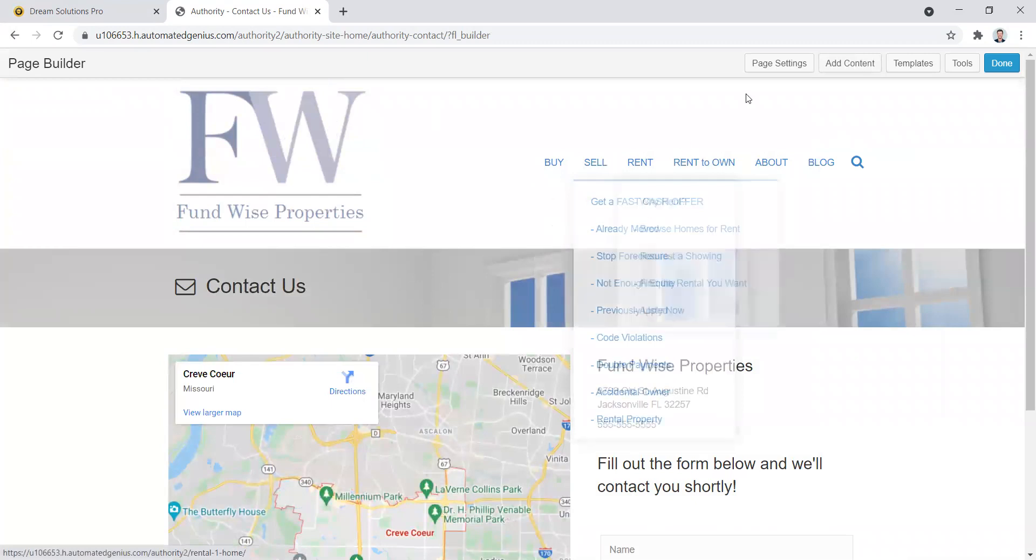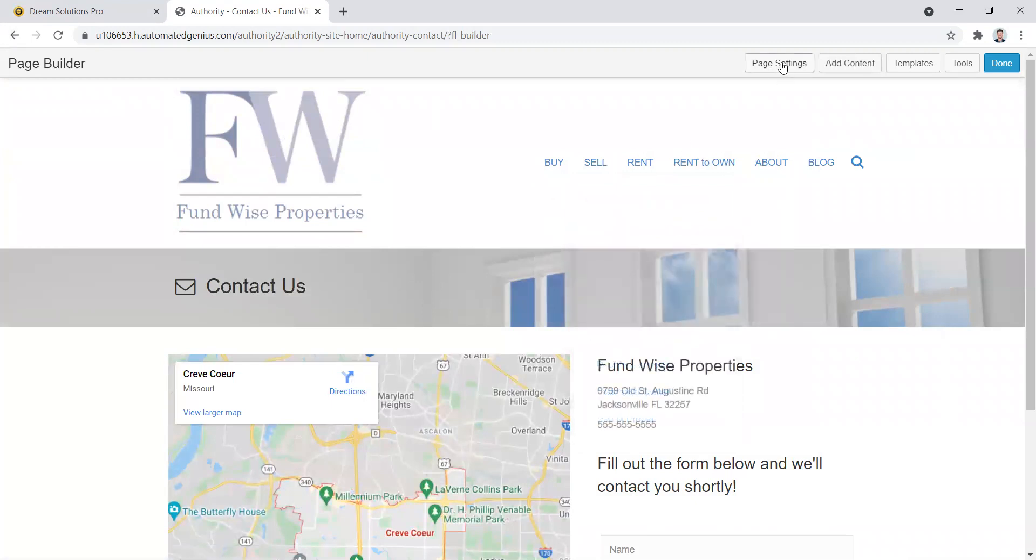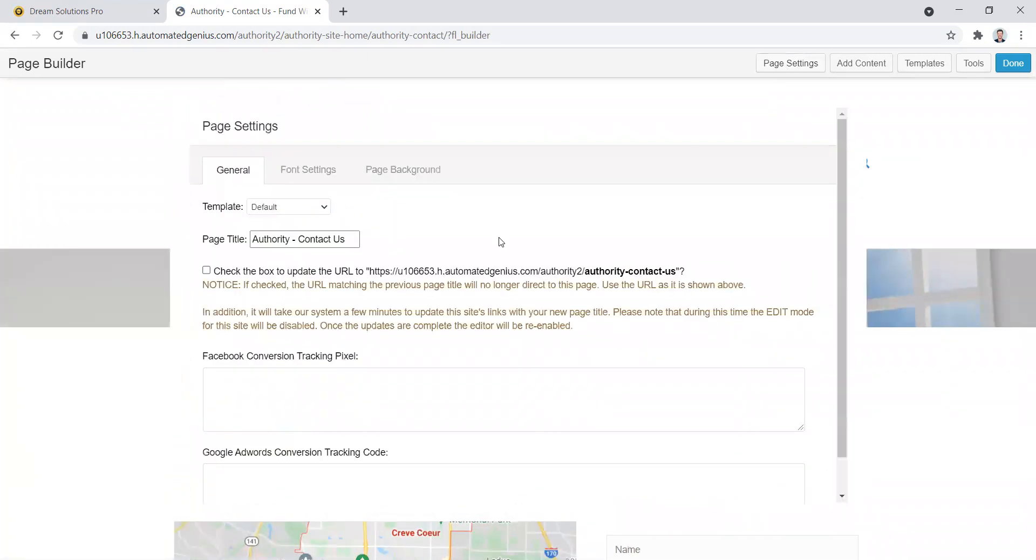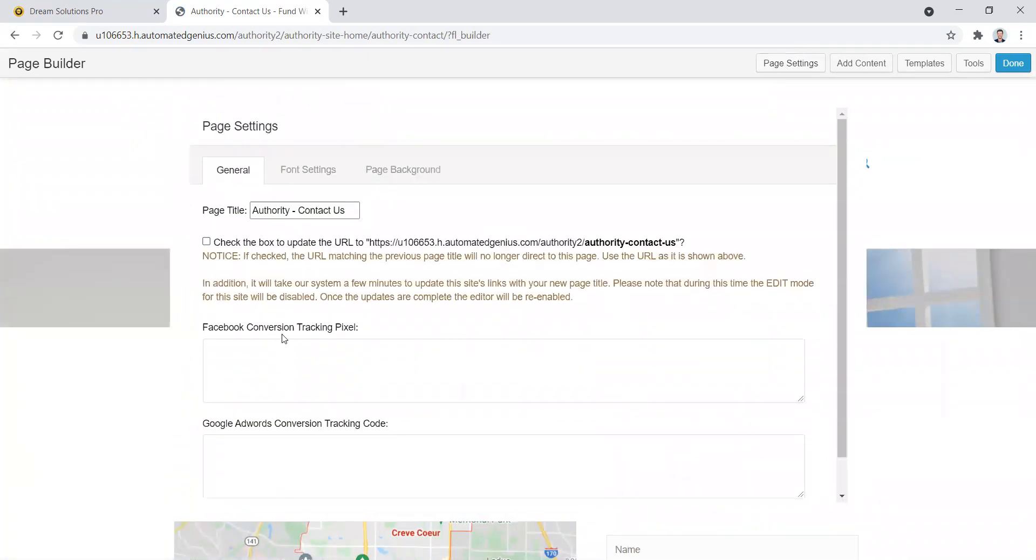Just like we did with the landing pages, we can click on page settings here and we can put in our specific tracking code on only this page. And that's it.